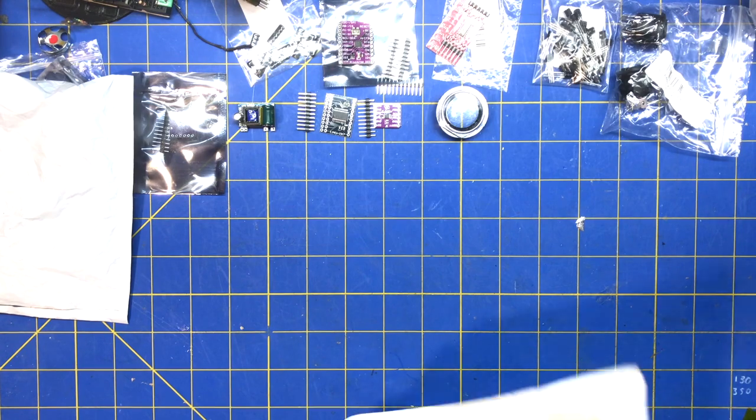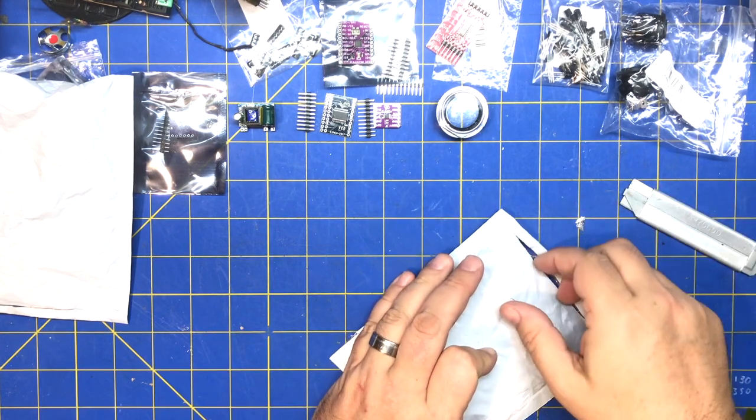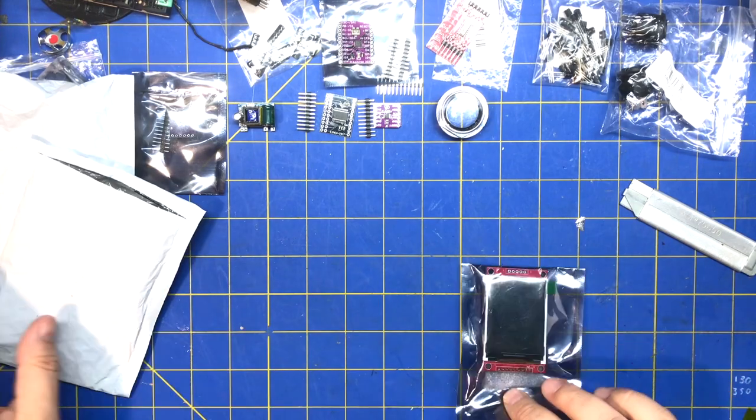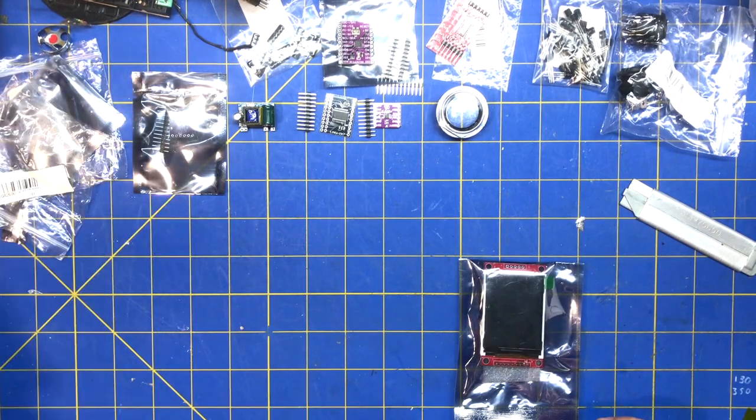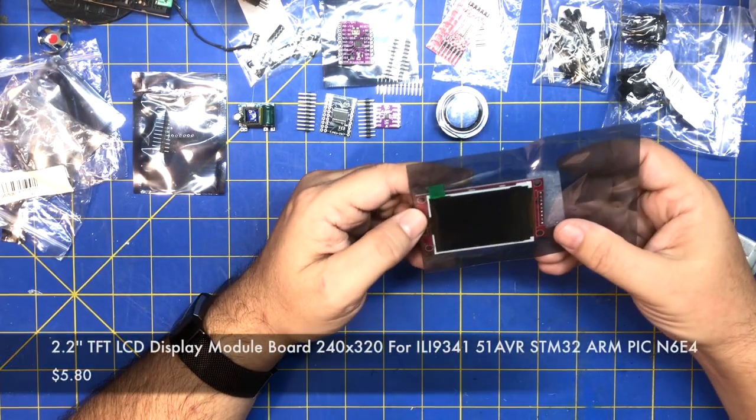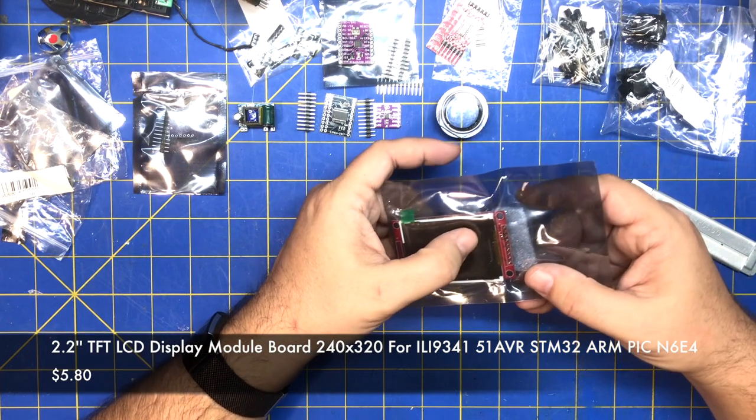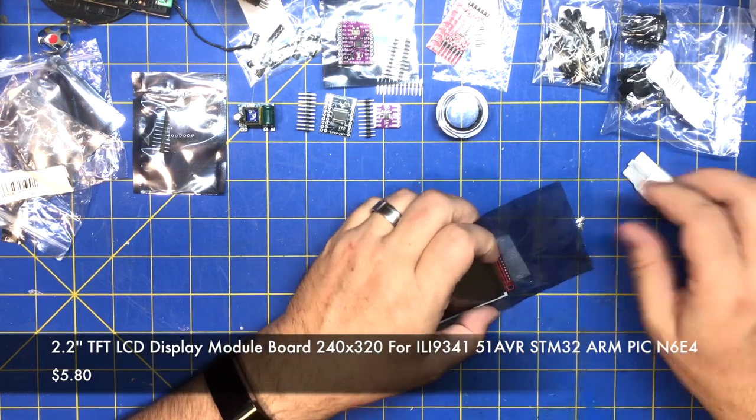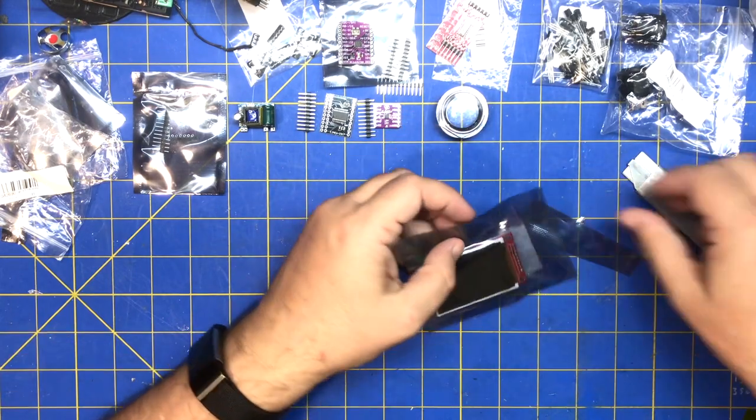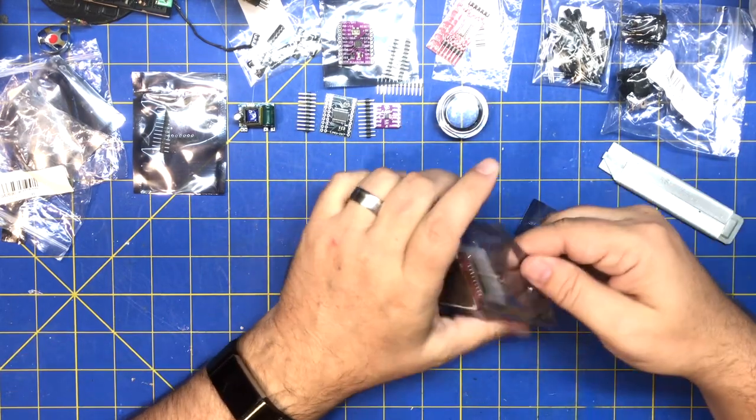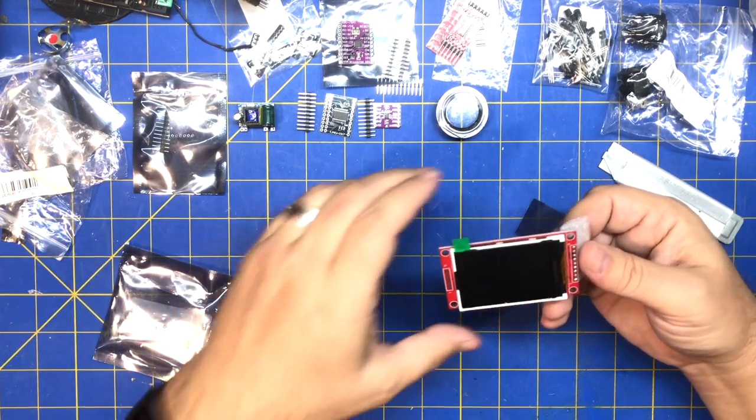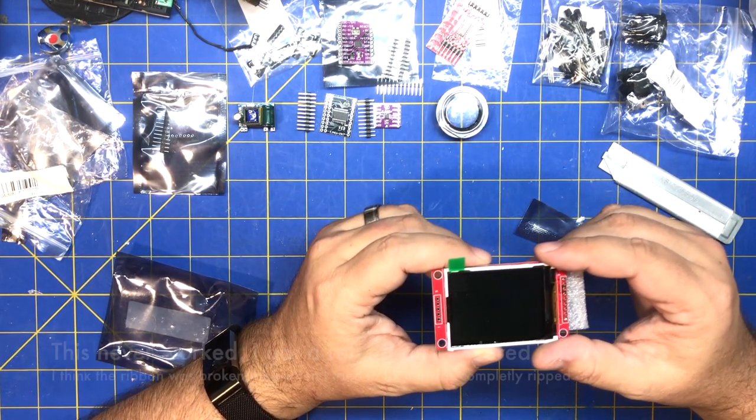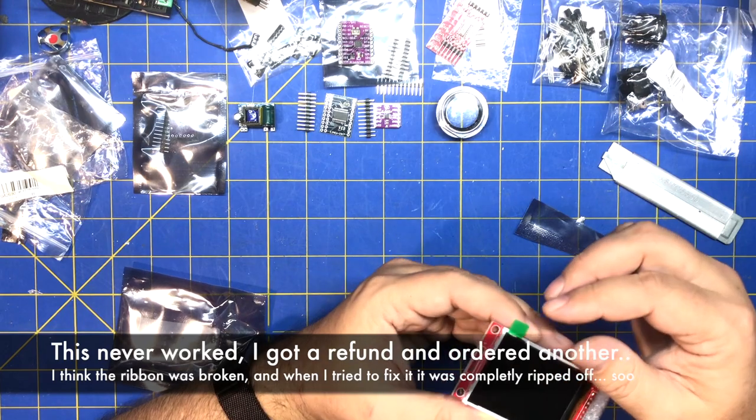Next up is a module. Ooh, they didn't package that very good - no bubble wrap or nothing. Jeez. Looks like I got stabbed a couple times. This is an LCD. Jeez, it's rough. Hopefully it's not damaged.